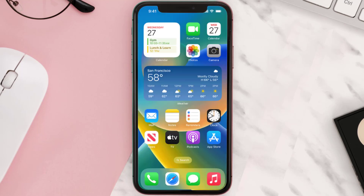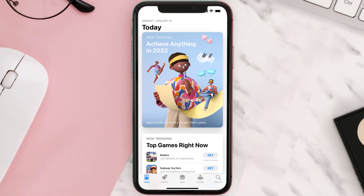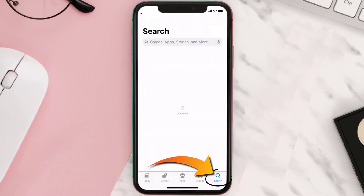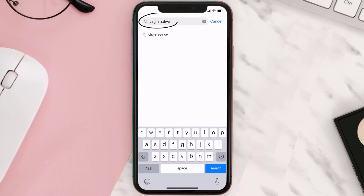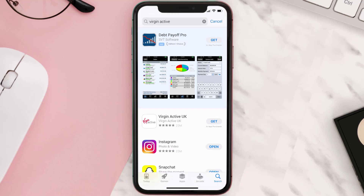Once uninstalled, open up the App Store and search for the Virgin Active app in the search bar, then click on the Get button to install it back on your device.